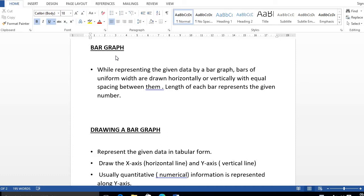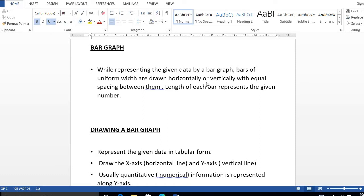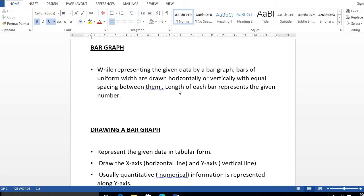I have explained this topic, but we will do a little more detail. Bar graph: While representing the given data by a bar graph, bars of uniform width are drawn horizontally or vertically with equal spacing between them, and length of each bar represents the given number.